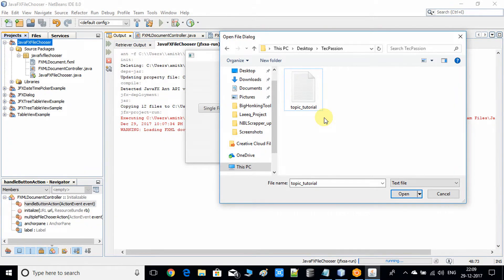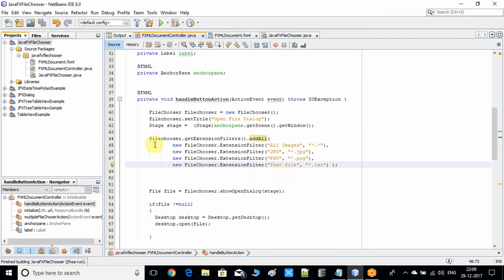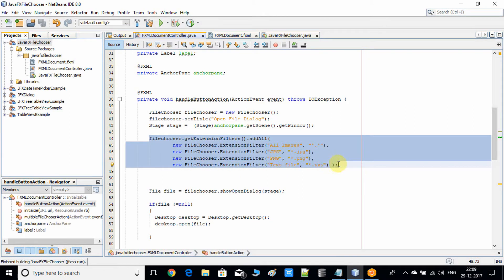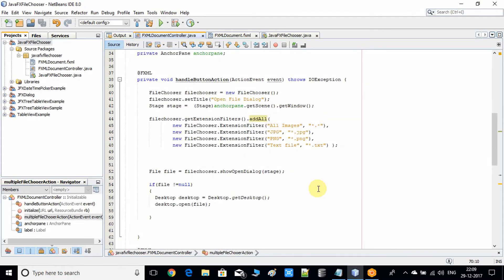In the same way we can apply filters in the file chooser. If you want to apply the same extension filters with the multiple file chooser, you have to apply the same lines inside that method — it's really simple and you can do it on your own. I hope you got a clear understanding of this concept.